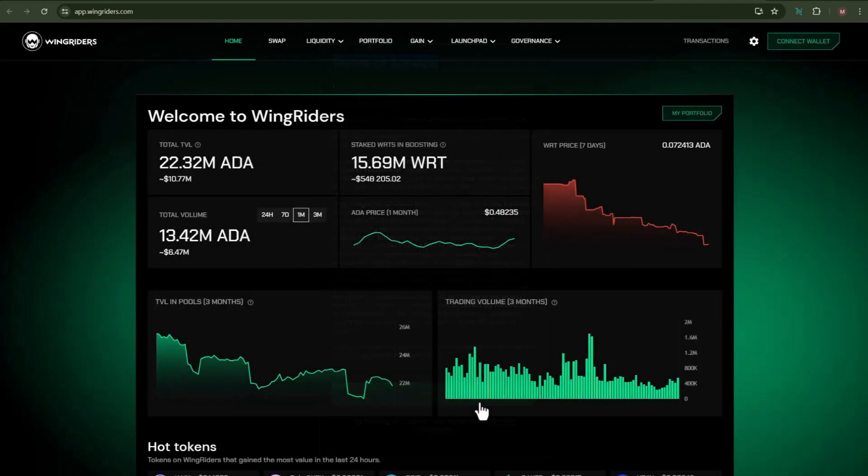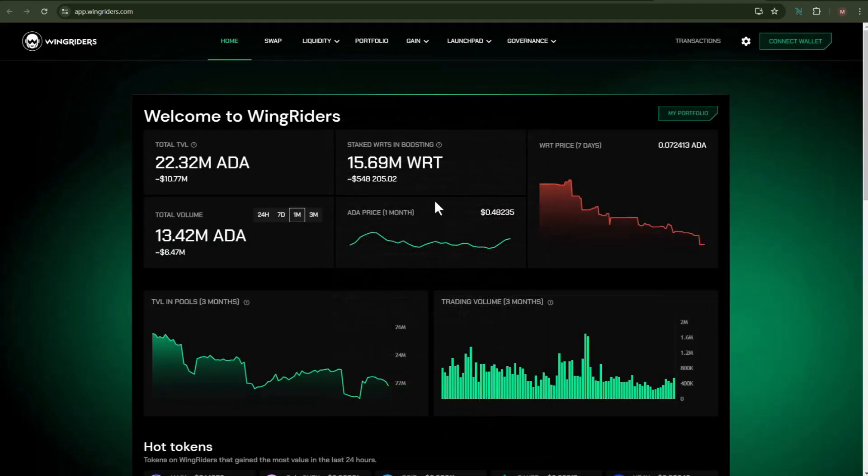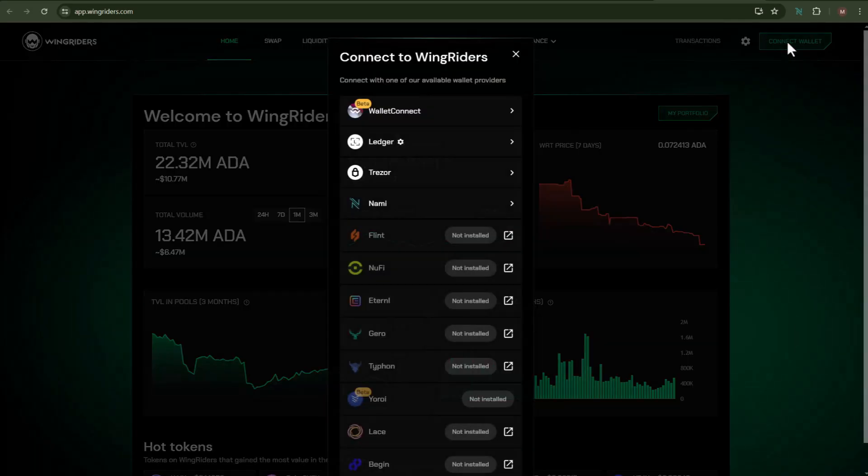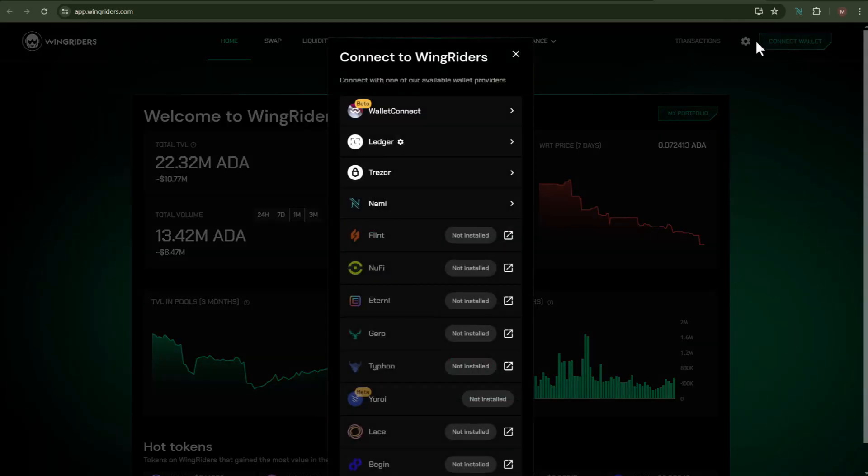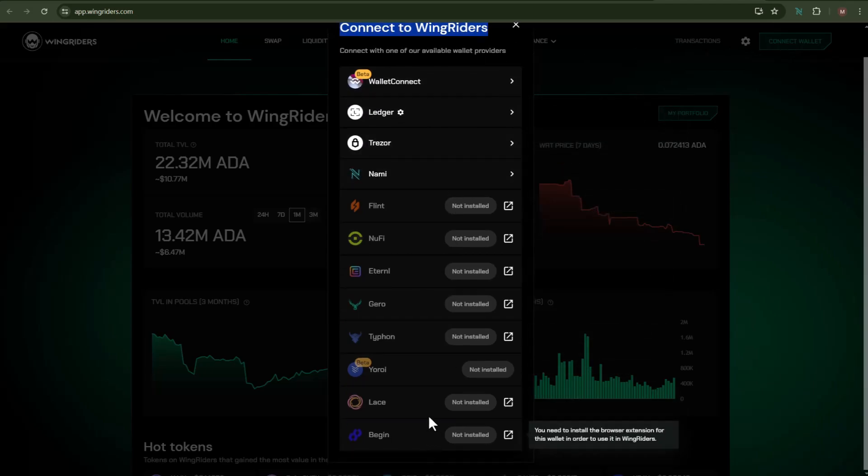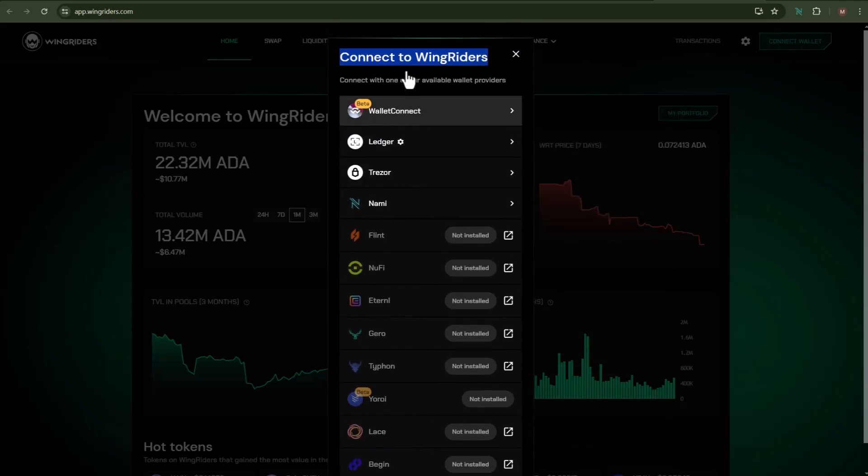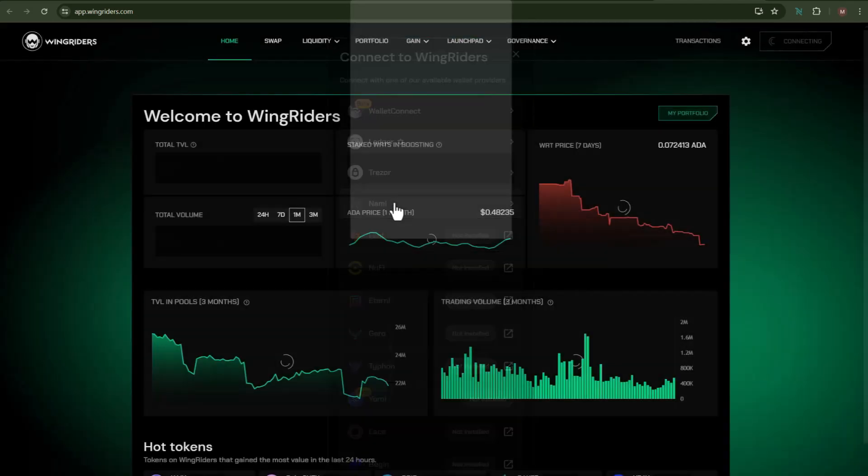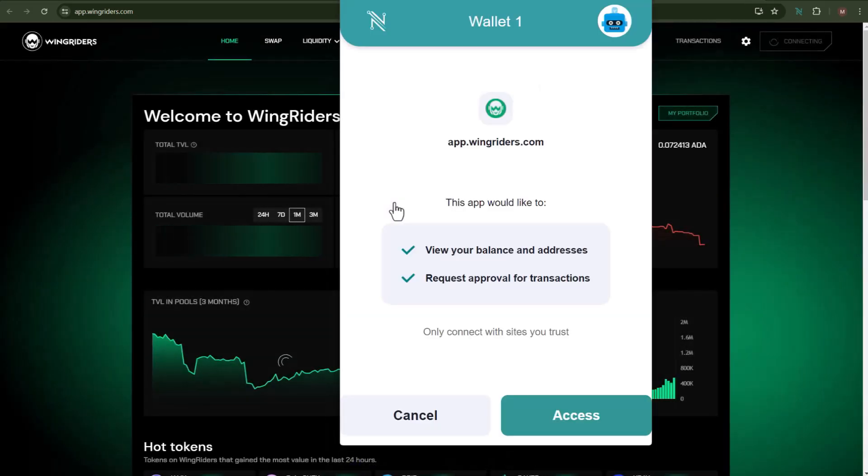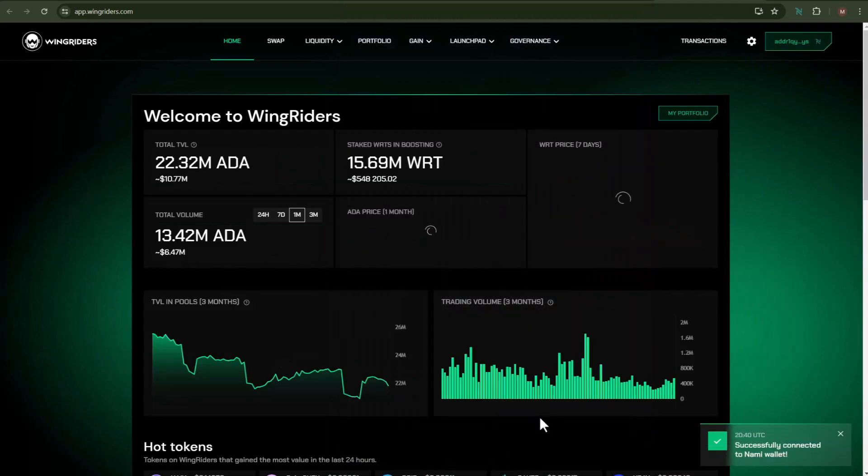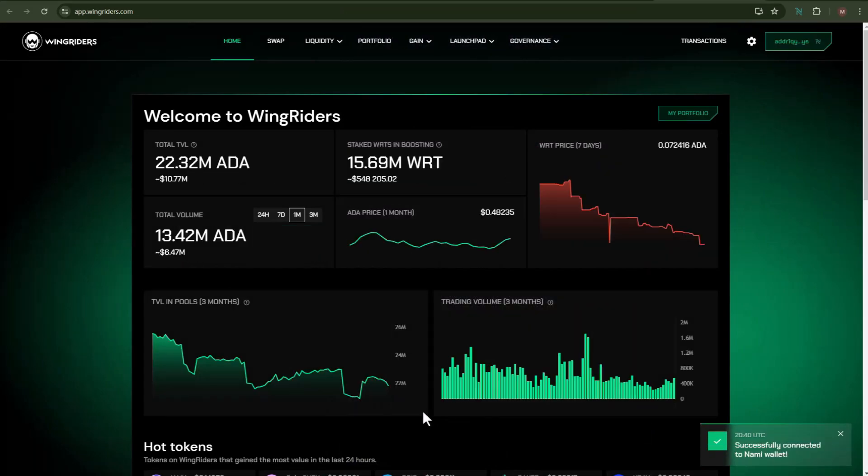Once after you do that, click on Connect Wallet. Now you can see a list of various wallets which you can connect with the WingRiders DEX. I'll be choosing one of the most popular wallets, which is the Nami wallet, and then I'll click on Access. Our connection of Nami wallet with WingRiders is now successfully completed.